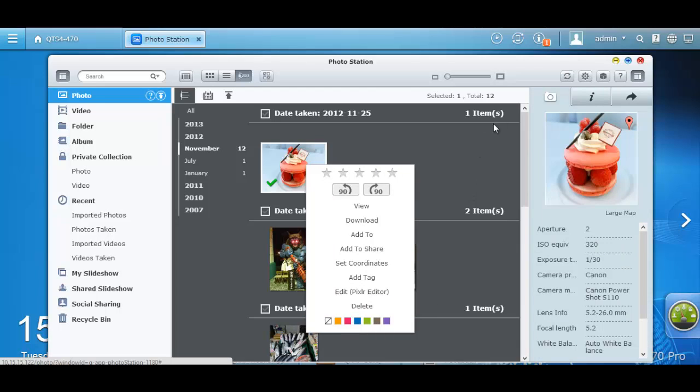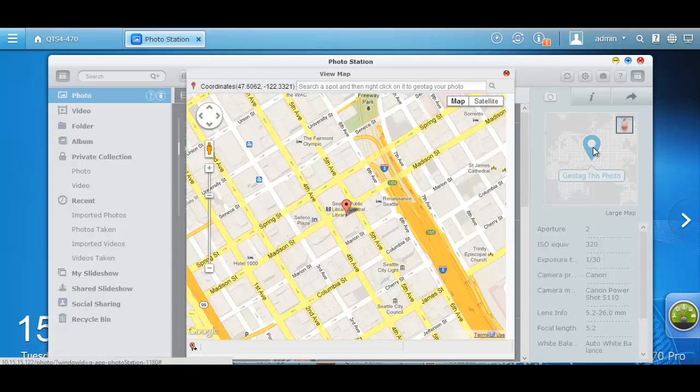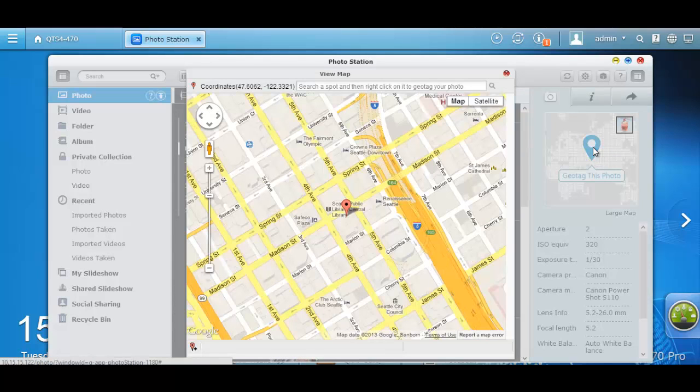On the right side of every image, there is a panel for you to share or see more information of that particular image. The first tab shows the EXIF information. It will show you which camera was used to take that photo and also the geotag of it. When you click on the tag, it will show you the exact location of where the image was taken.